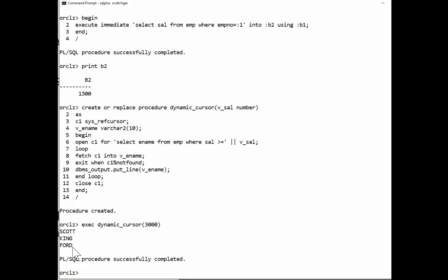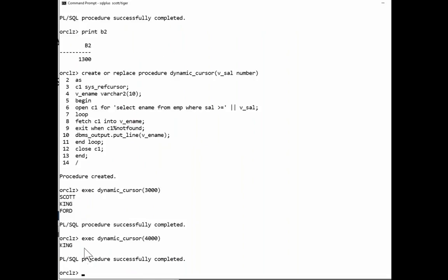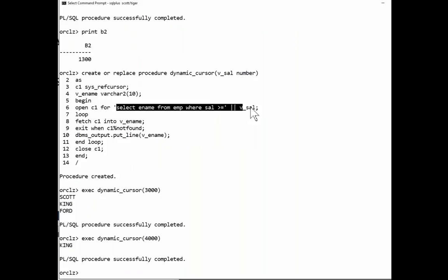Scott, King and Ford. Who's got a salary over 4,000? Only Mr. King. So the compiler didn't know what that was. The statement was constructed at runtime. And that's the second structure you've got to watch for to identify dynamic SQL in your code.